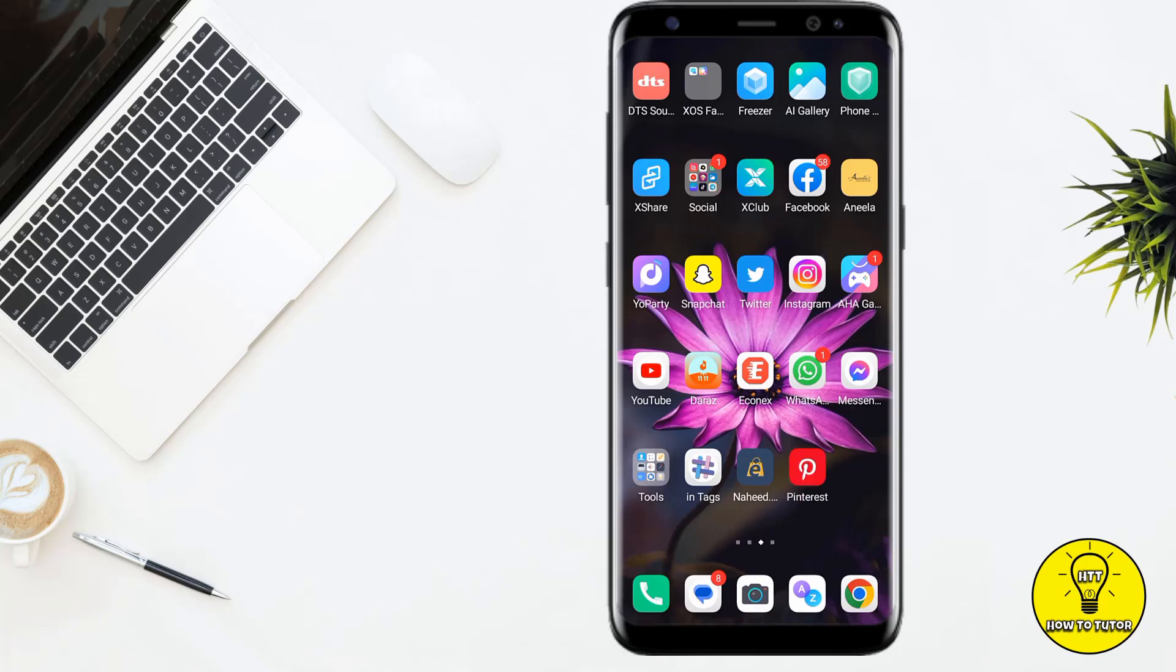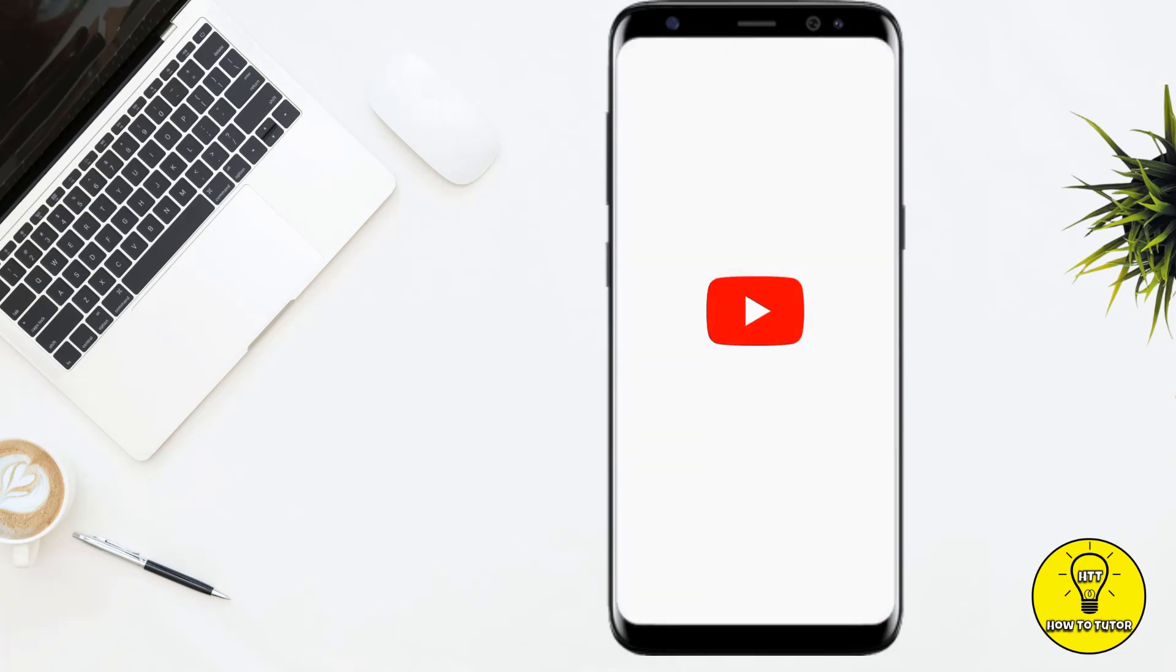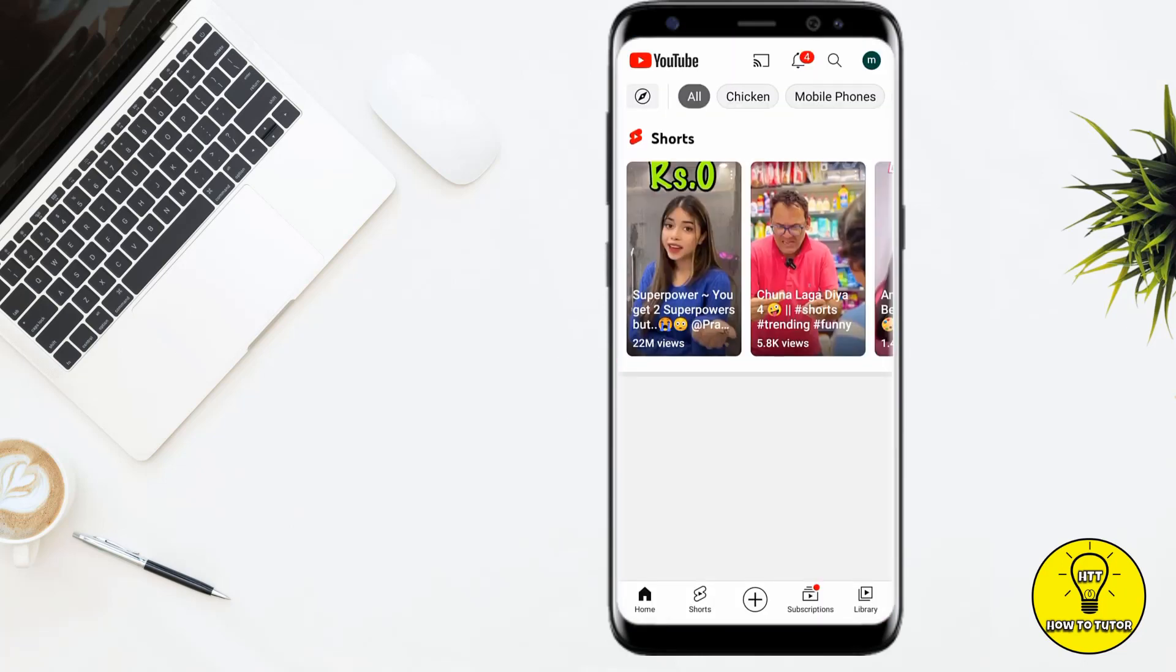Hey guys, in this video I'll show you how to change your YouTube handle from your mobile phone. Without any further delay, let's jump into the video. First, you have to open up your YouTube application.